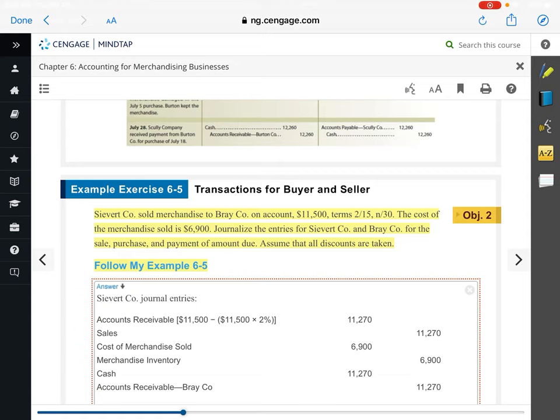If you're the buyer, you would make these two journal entries: first, debit merchandise inventory and credit accounts payable for $11,270. Then the second journal entry is to pay off the liability — debit accounts payable and credit cash.